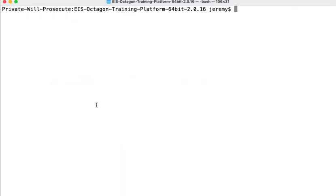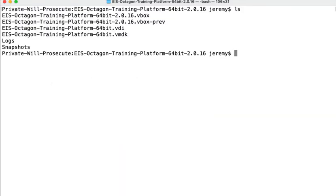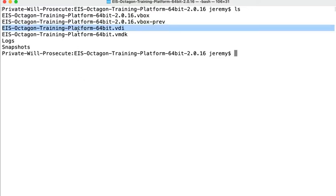We'll switch over to our command line where we have the VirtualBox manage tool, and we also have a virtual disk image to use as an example.